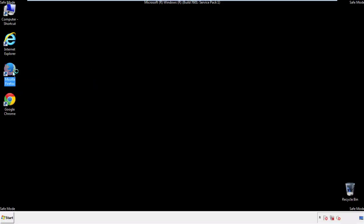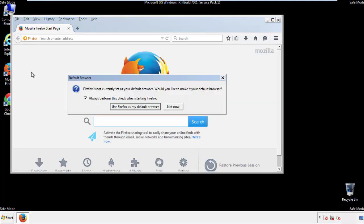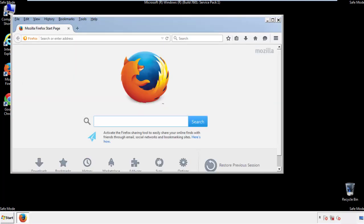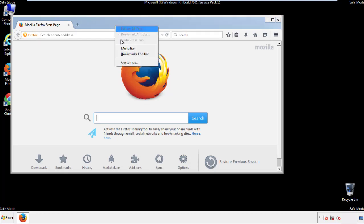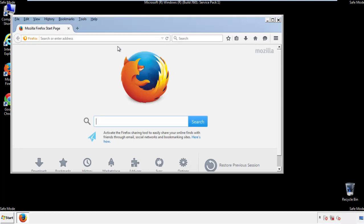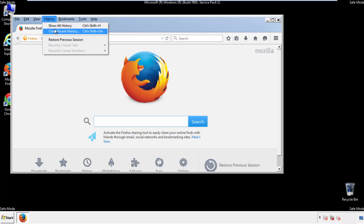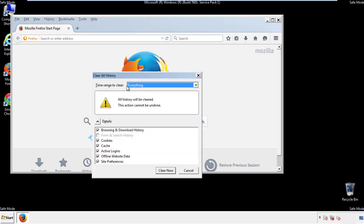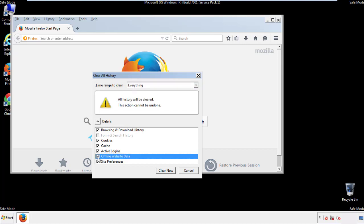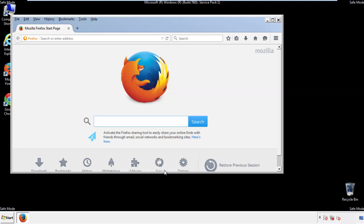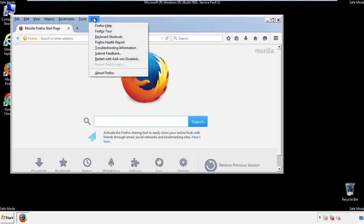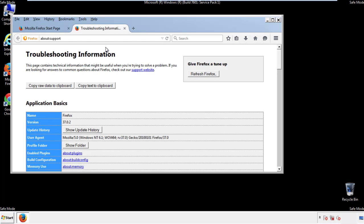For Firefox, open the browser. Make sure you've selected the menu bar by right-clicking on the very top. On the History drop-down, click 'Clear Recent History' and choose everything — make sure you've checked all the boxes available. Now we'll reset the browser by choosing 'Troubleshooting Information' and then 'Refresh Browser.'